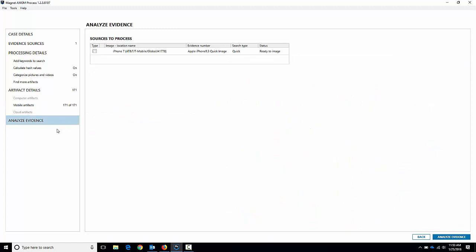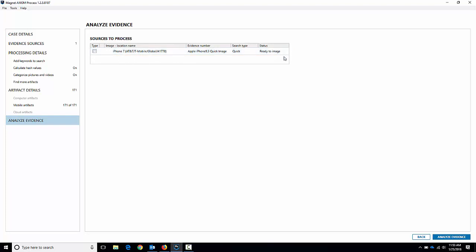And go down to analyze evidence. Last screen, really just a summary of what we've got here. There's only one device so it's pretty straightforward and it's ready to be imaged. I'm going to hit analyze evidence here and what it's going to do is connect to the phone, it's going to do a backup and it will begin processing it right away.